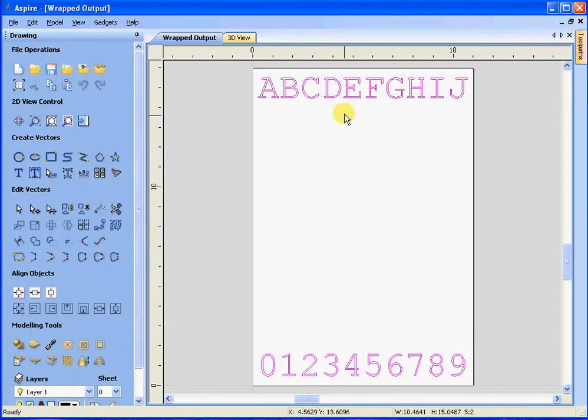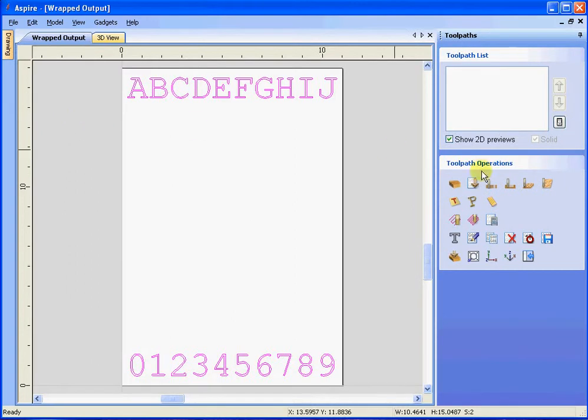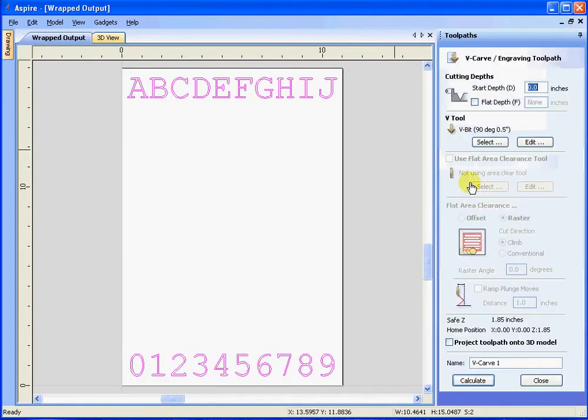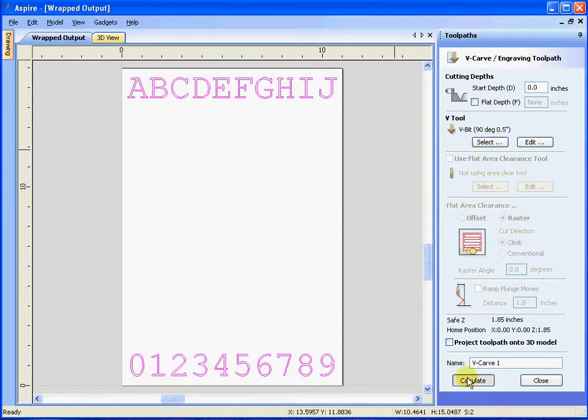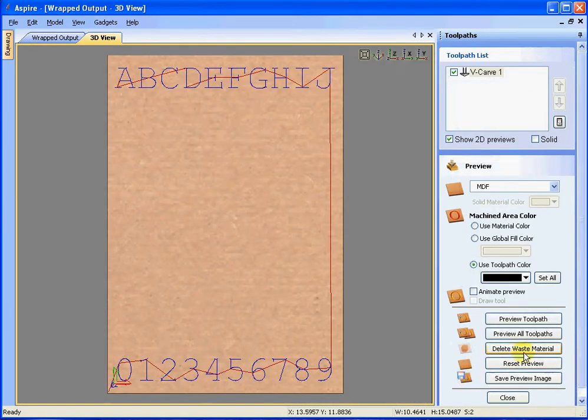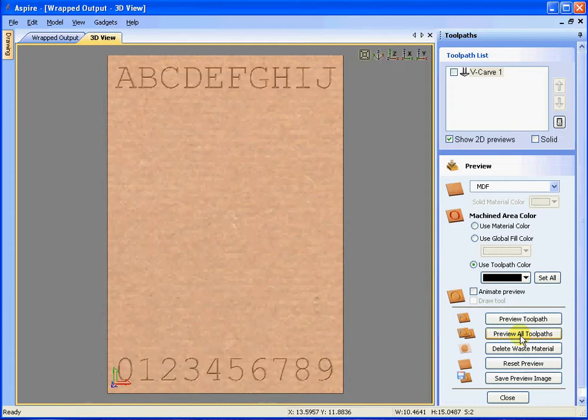Let's select both sets of text. Let's go over to the create V-carve and we will use a 90 degree tool path. Click the result. Let's view it and turn on the paths.